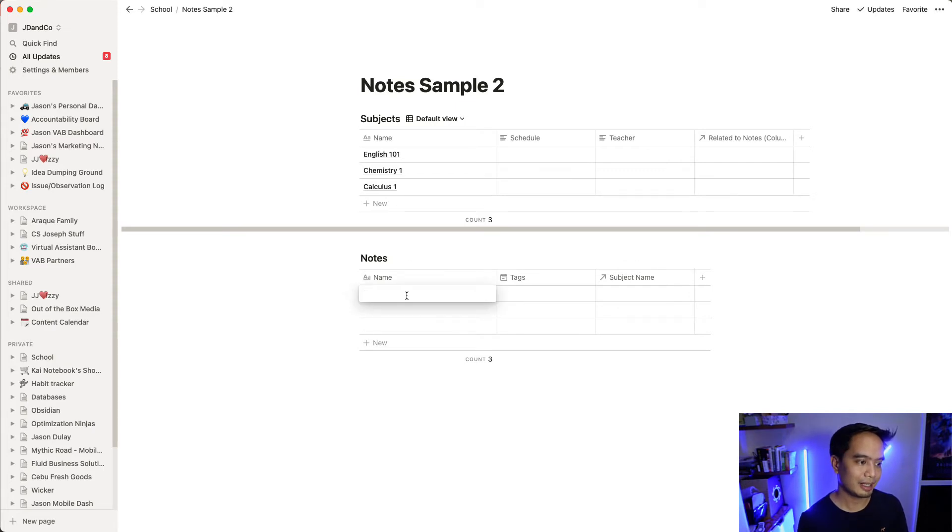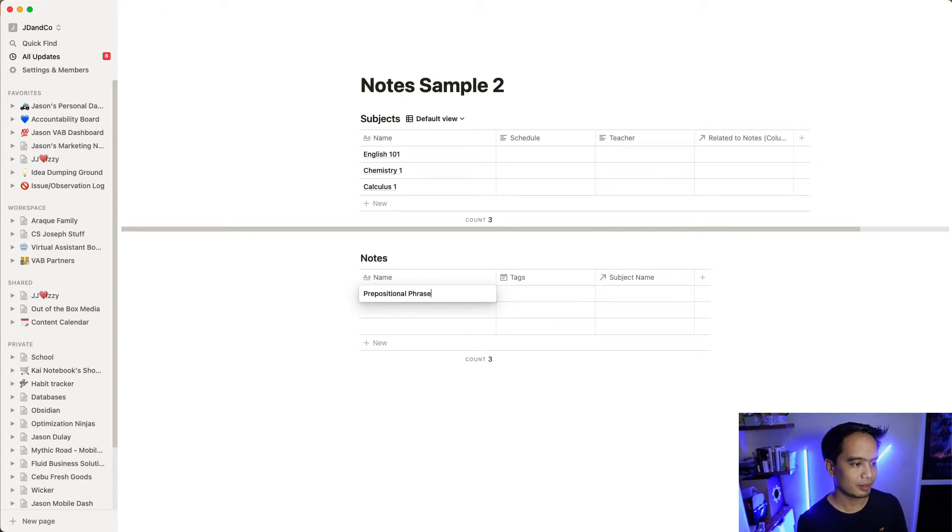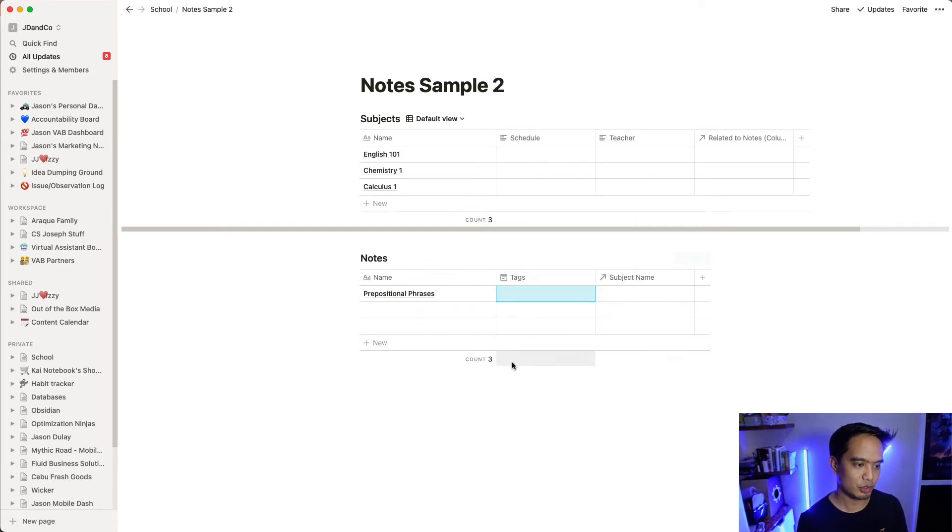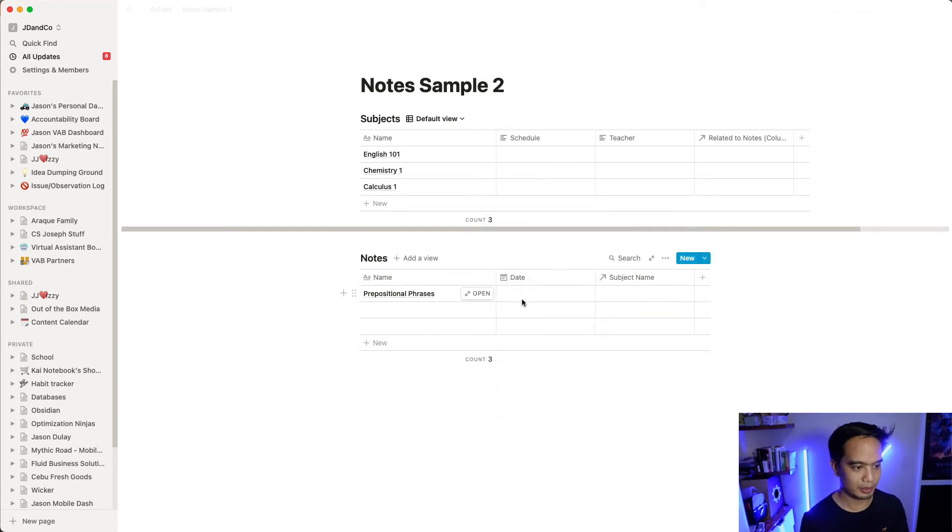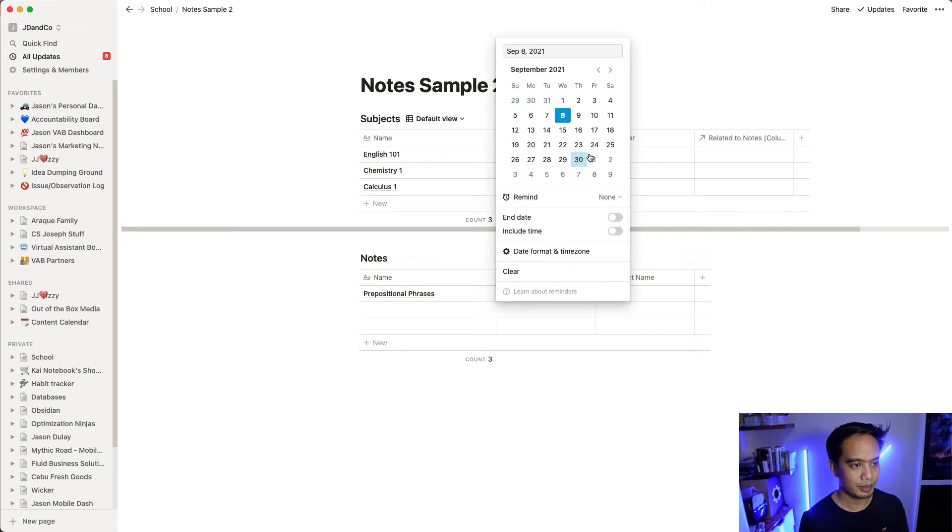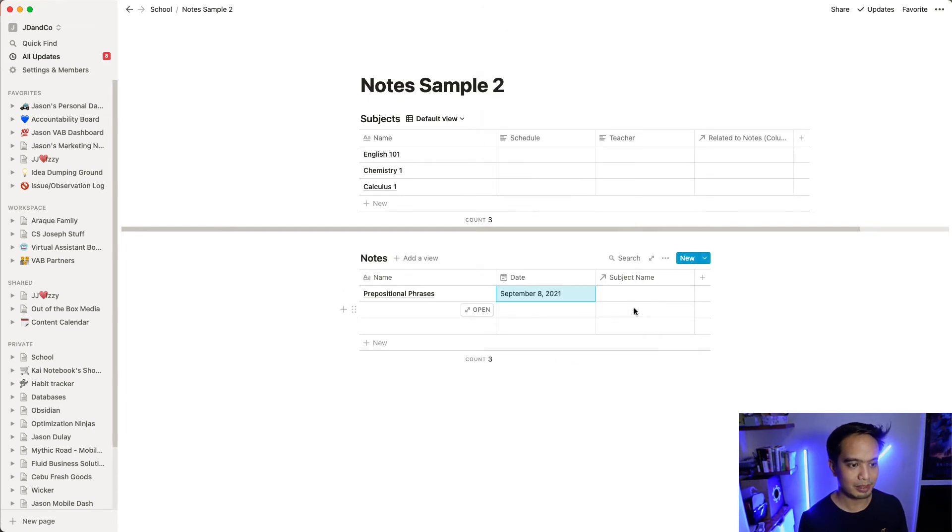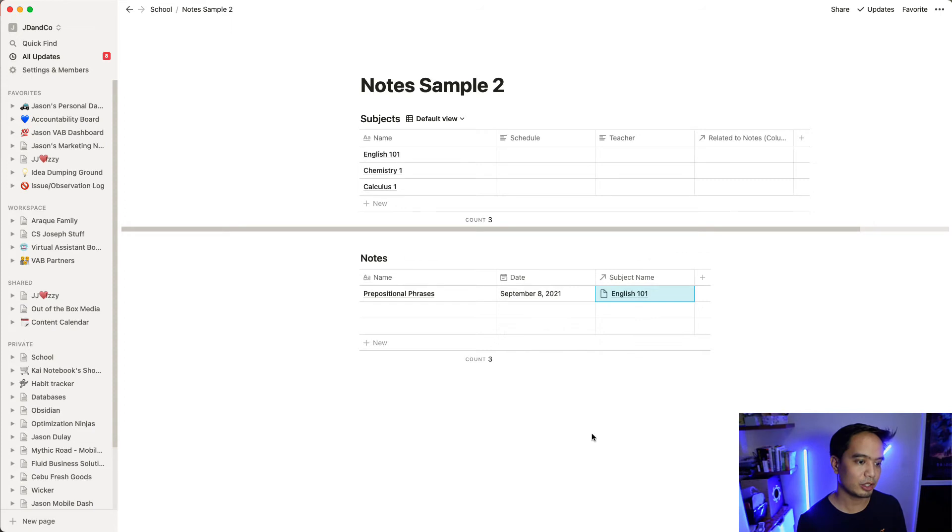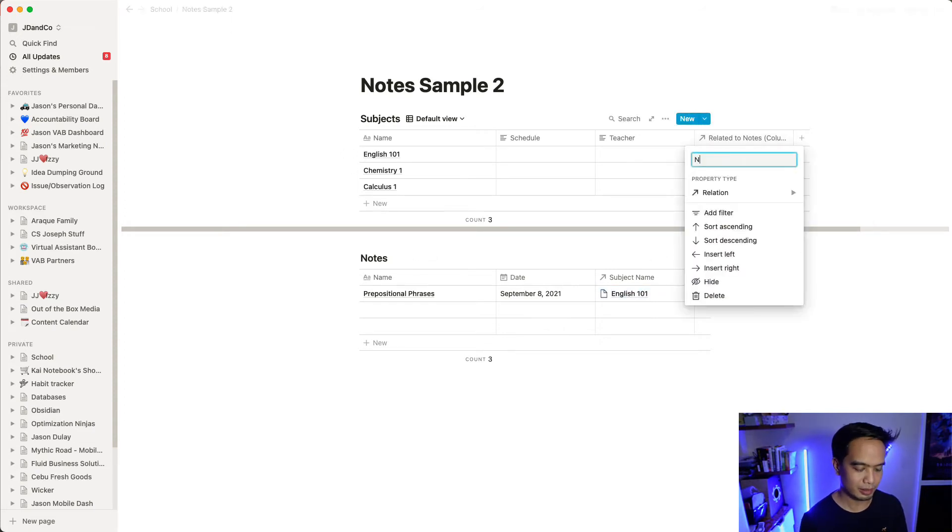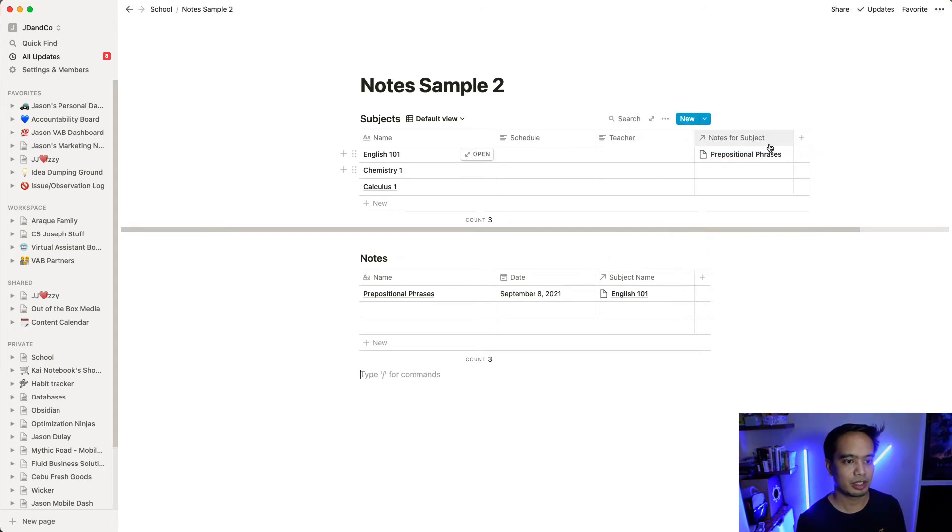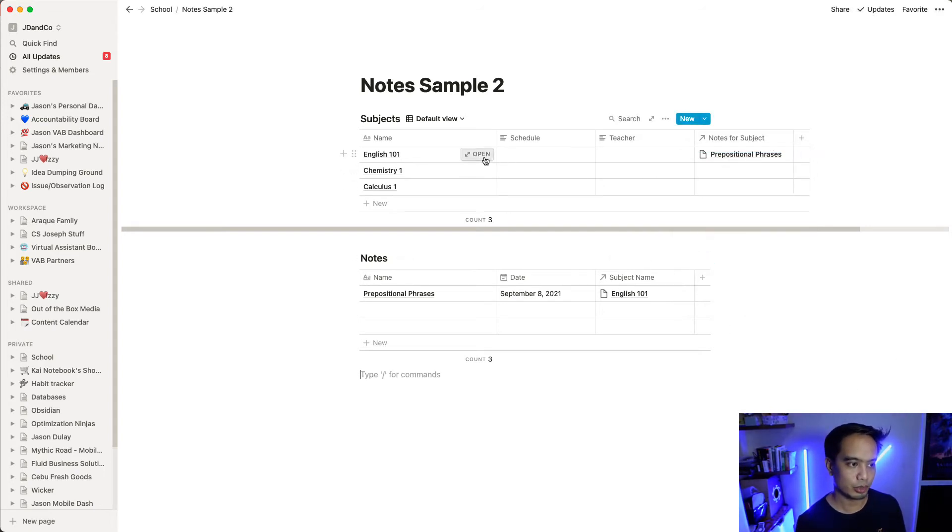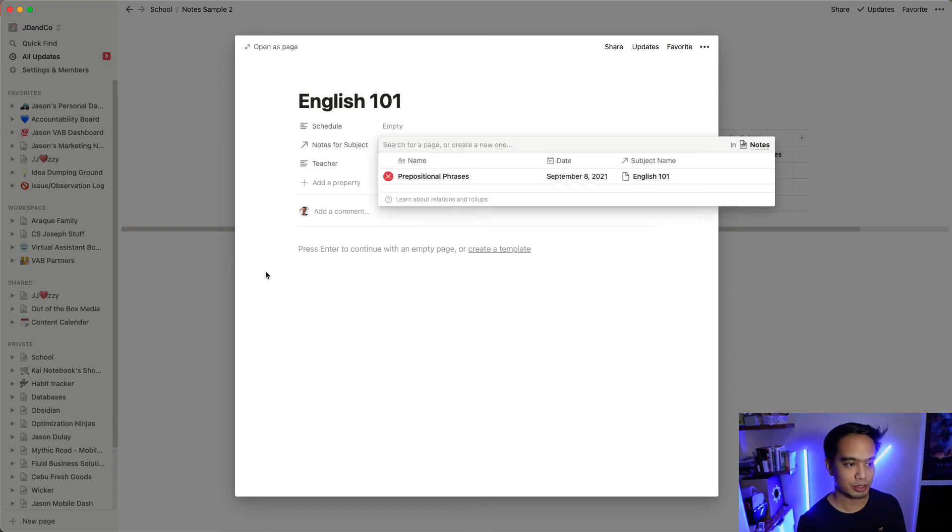So let's say I have a lecture on prepositional phrases. I'm just making things up over here. And then I'm going to change this to a date. And I had that today, September 8th. The subject - it's related to the English subject. And you can see here, notes for subject. Every time I add more notes, they're going to come up here in English 101. So every time I open up English 101, I can see all the notes and I can open up all the notes right here.